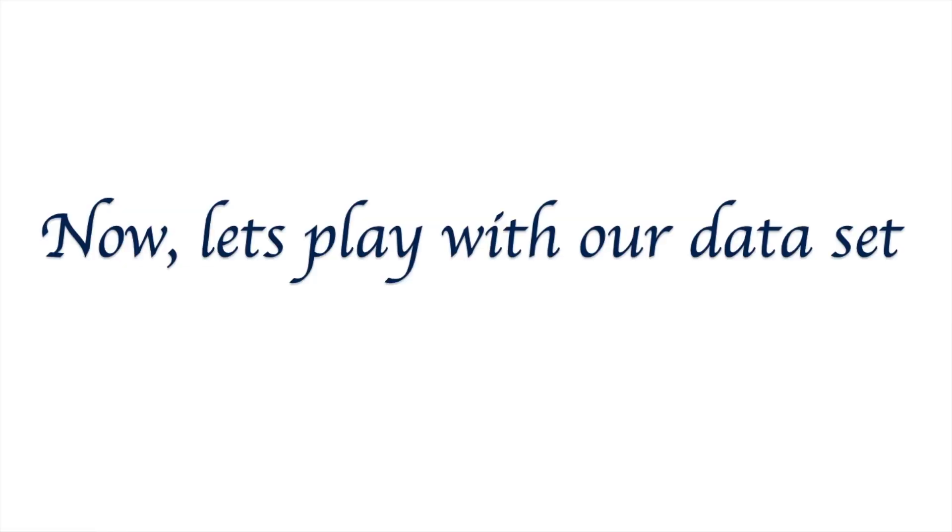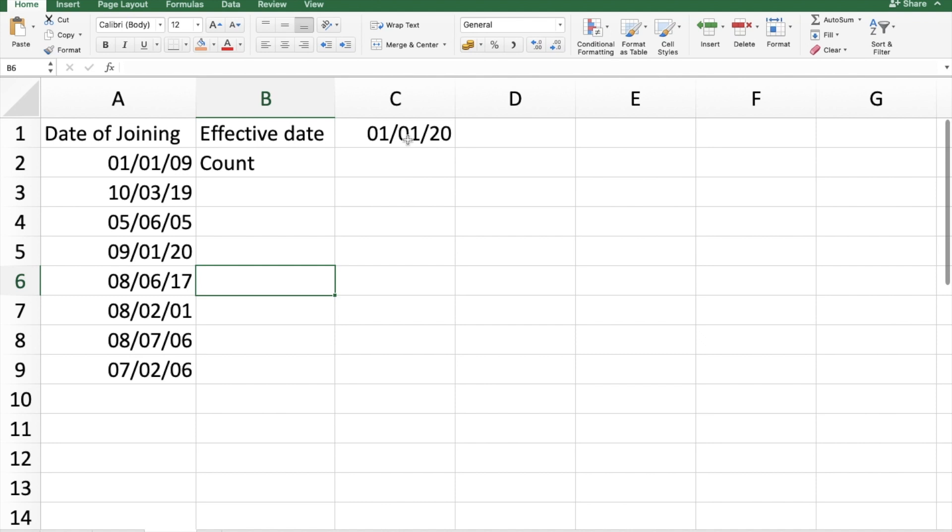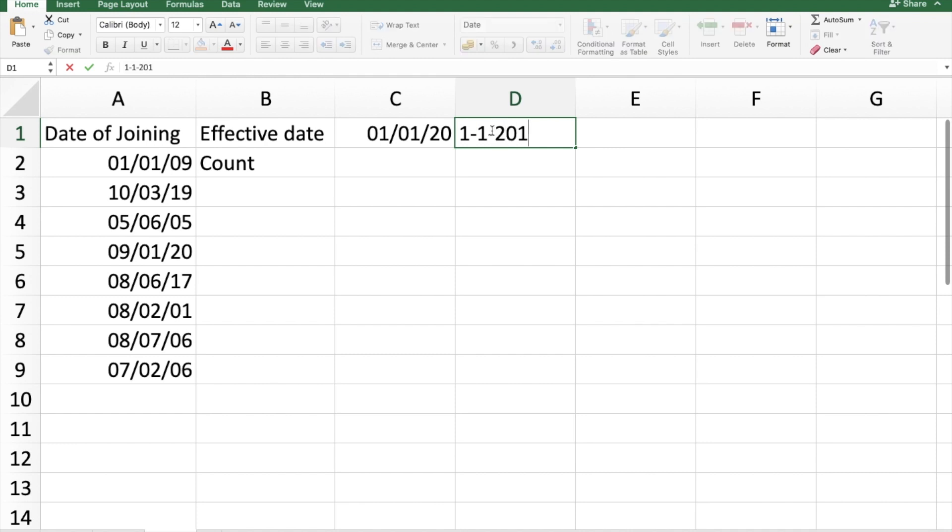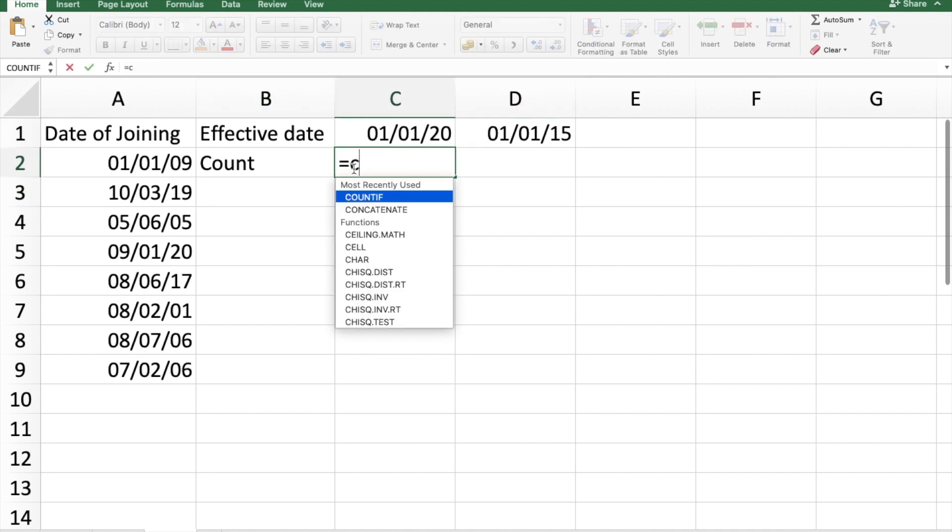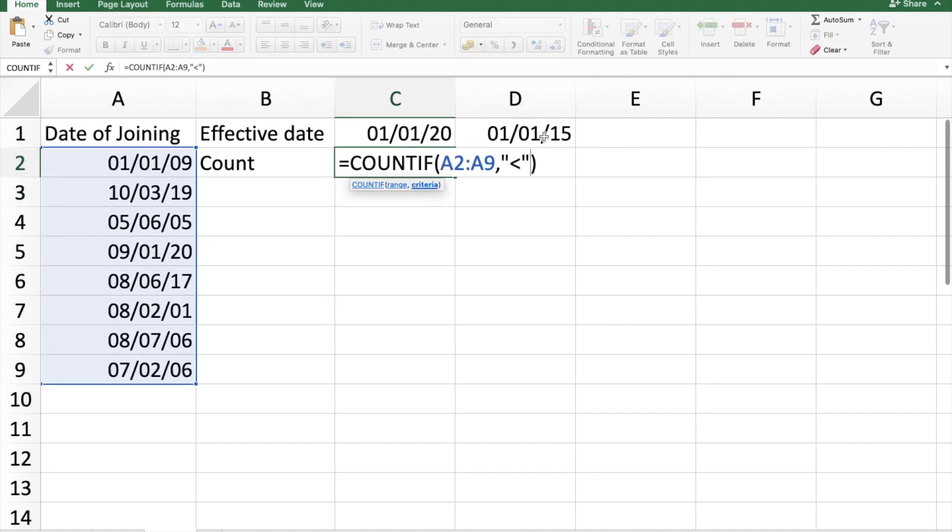We will play with our data set. My effective date is 1st of January 2020. I need the count of who have completed more than five years. So obviously a date, 1st of January 2015. Any date which is coming after 1st of January 2015 doesn't come in my criteria because it will be less than five years. So I want the count of dates which are before 2015, 1st of January 2015. So let's start with our formula which are coming before 2015. That's our condition.